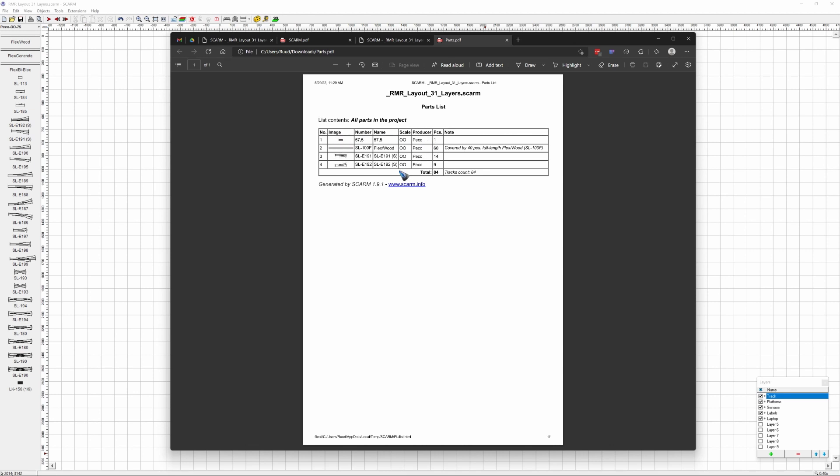Very nice feature because now I can see exactly how much turnouts of every type I need to buy and how many straight rails I need to buy. Well, this was it. Maybe see you back in a future video and in the meantime have fun.